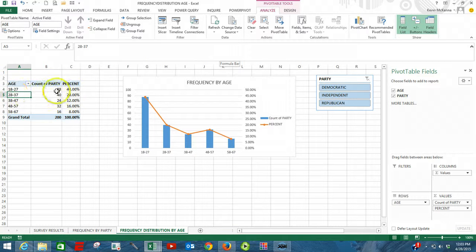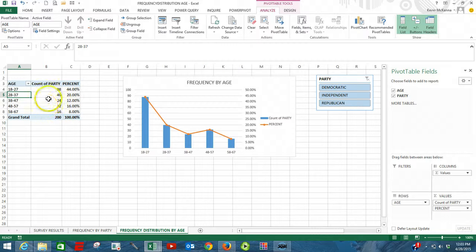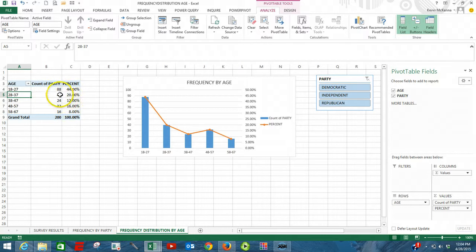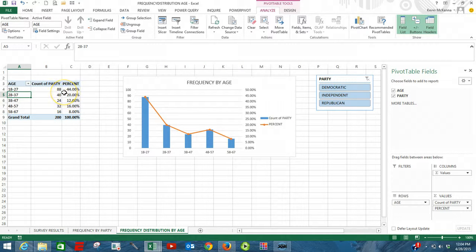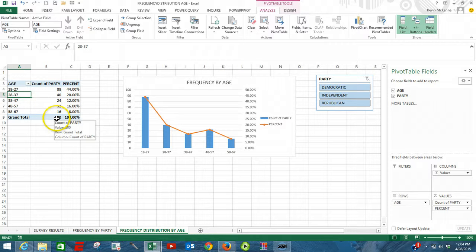And our pivot table and our chart has been changed to reflect the new data coming in from our original Excel table. It's now showing 200 people.